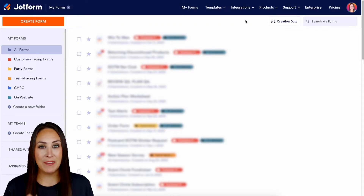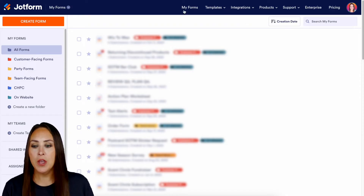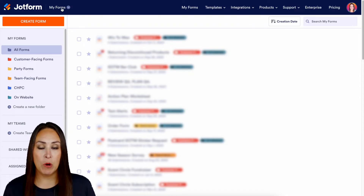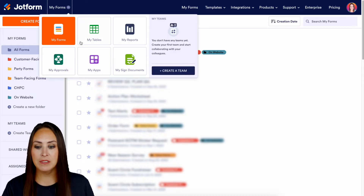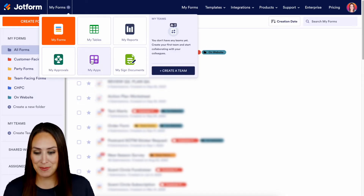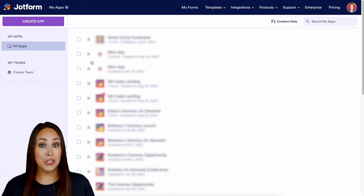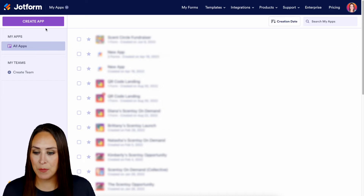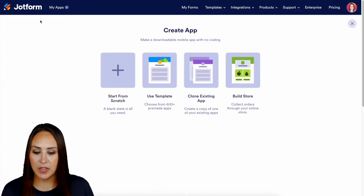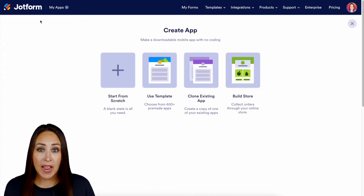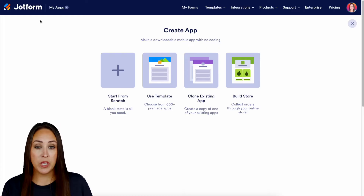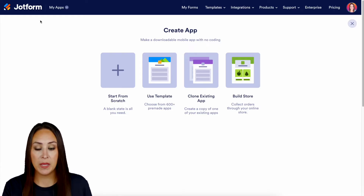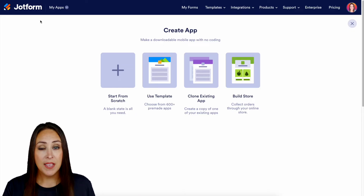We're just gonna head up to the top left-hand corner. Right now we can see we're in My Forms. We're gonna choose this and switch over to My Apps. Next, we're gonna choose the purple create app button in the top left-hand corner, and we can start from scratch, use a template, clone an existing app, or build a store.